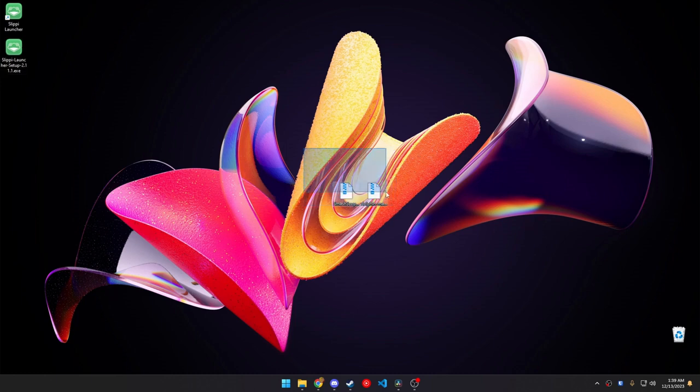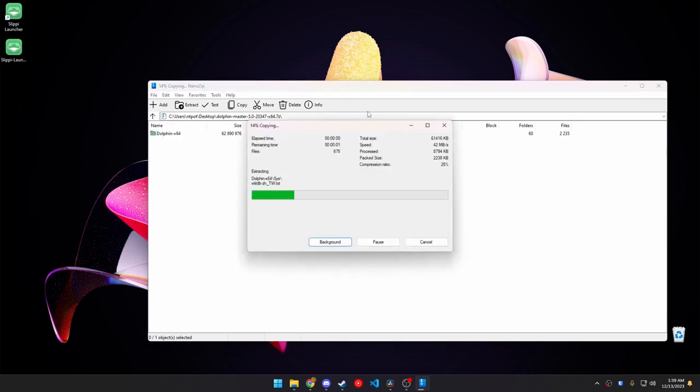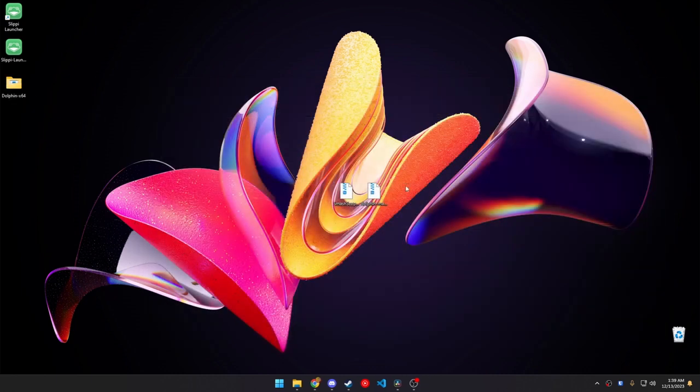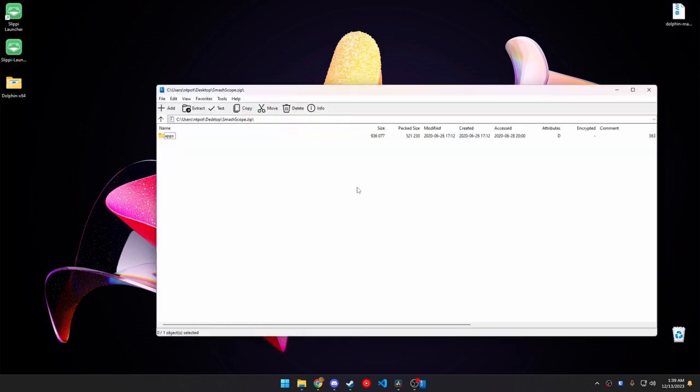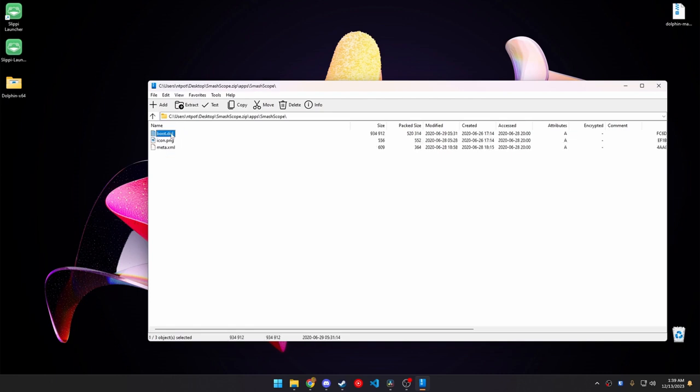Once the next thing you want to do is open up the Dolphin zip file that you have. Let's move this out to the desktop. And then we can get rid of that too. Open up SmashScope. Open up Apps, SmashScope, and then all we need is this boot.doll file.